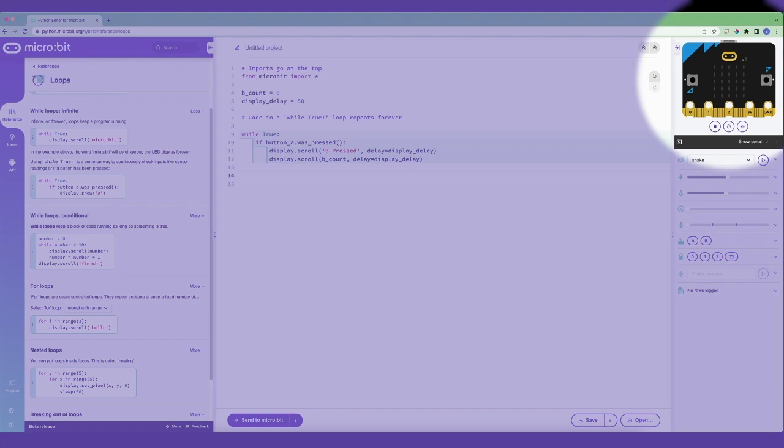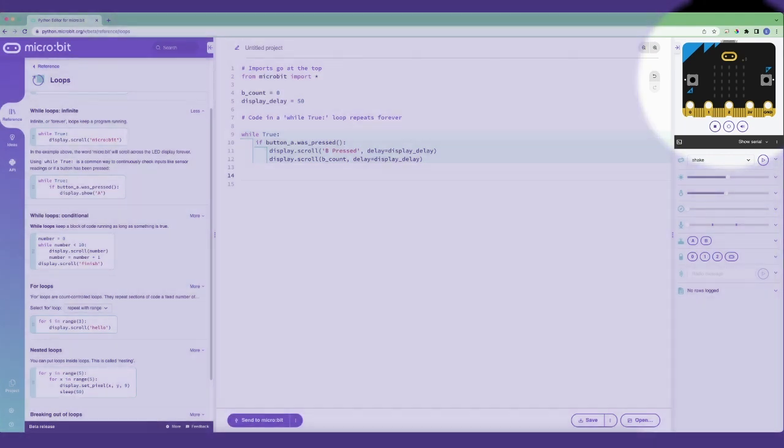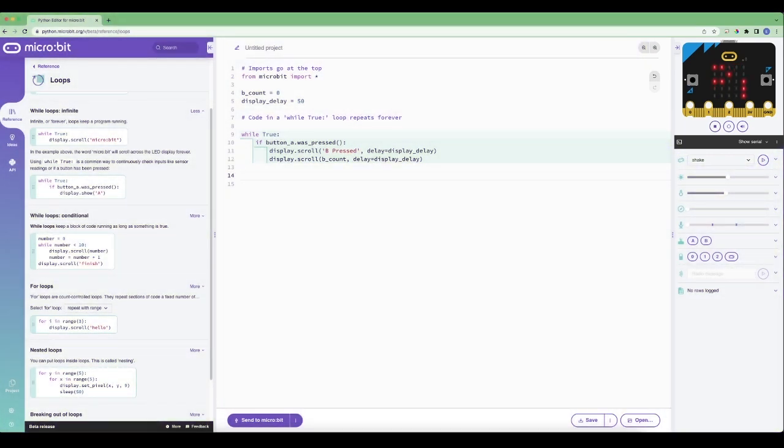Here you can see me using the simulator in the top right hand corner for some live feedback on the code I've just popped in.